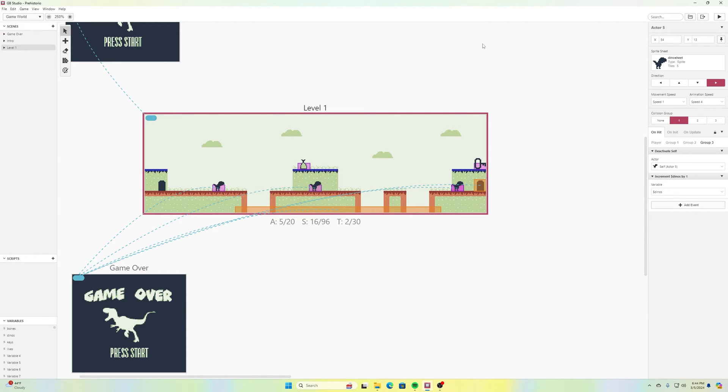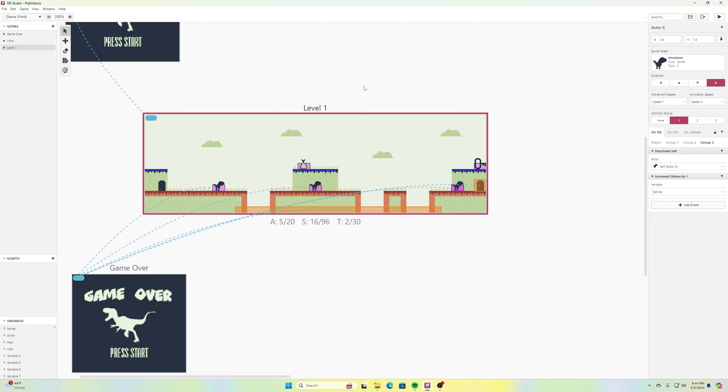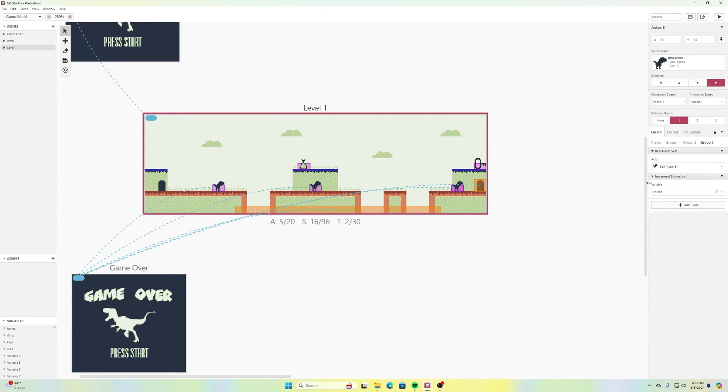And save my progress. Now, if we jump on any of these dinosaurs, it's storing that variable, or if we destroy a dinosaur, it adds to that variable by one. We're adding an increment of one to our dinos variable.